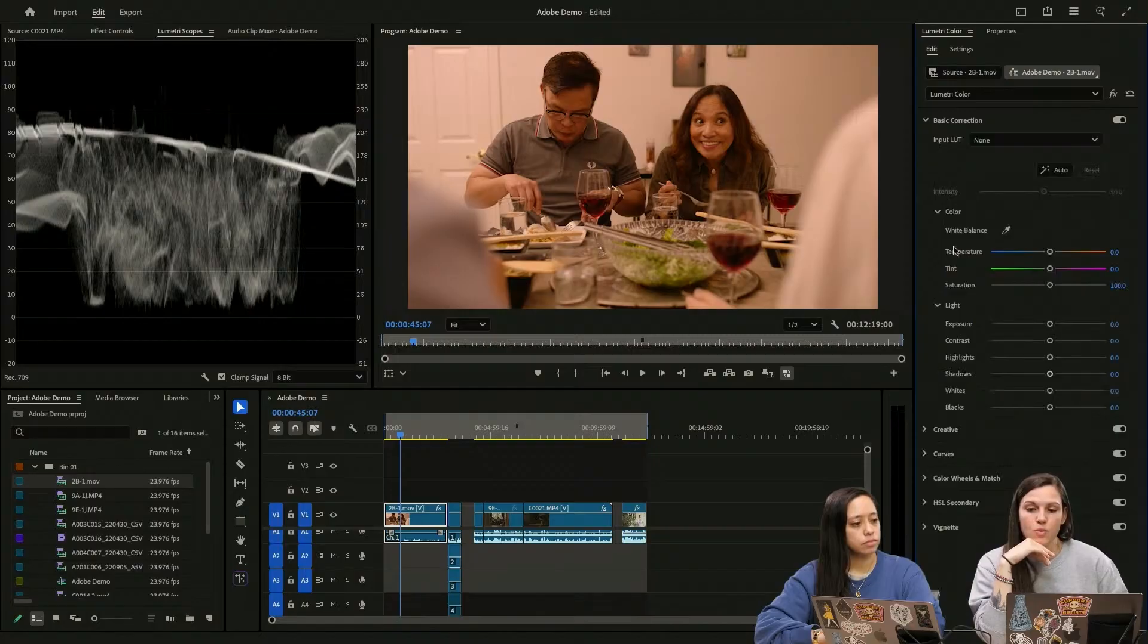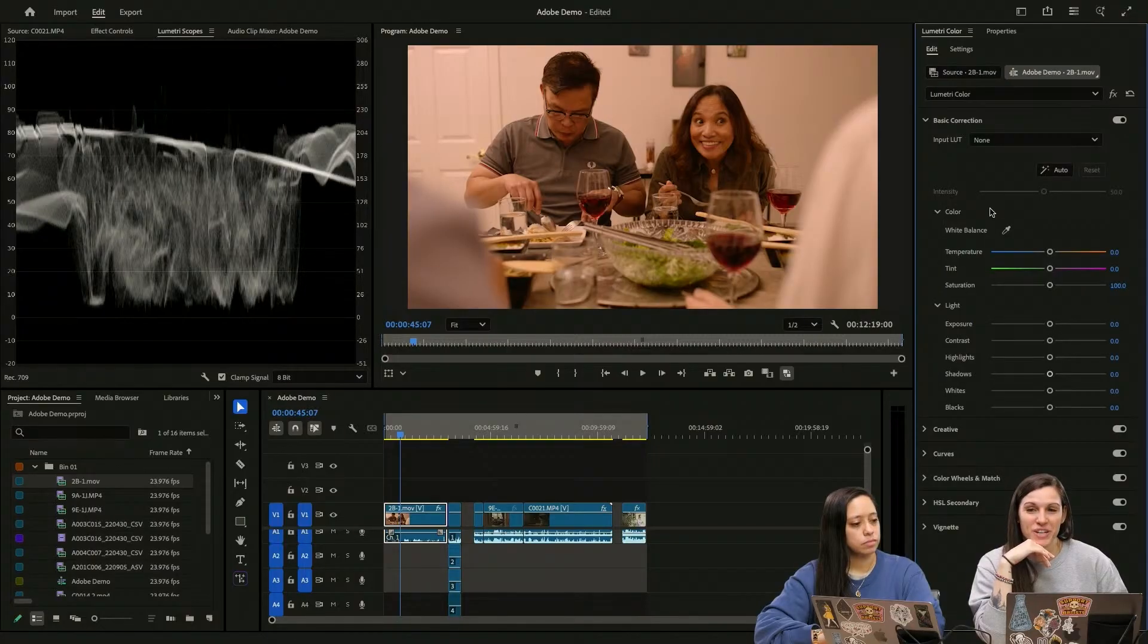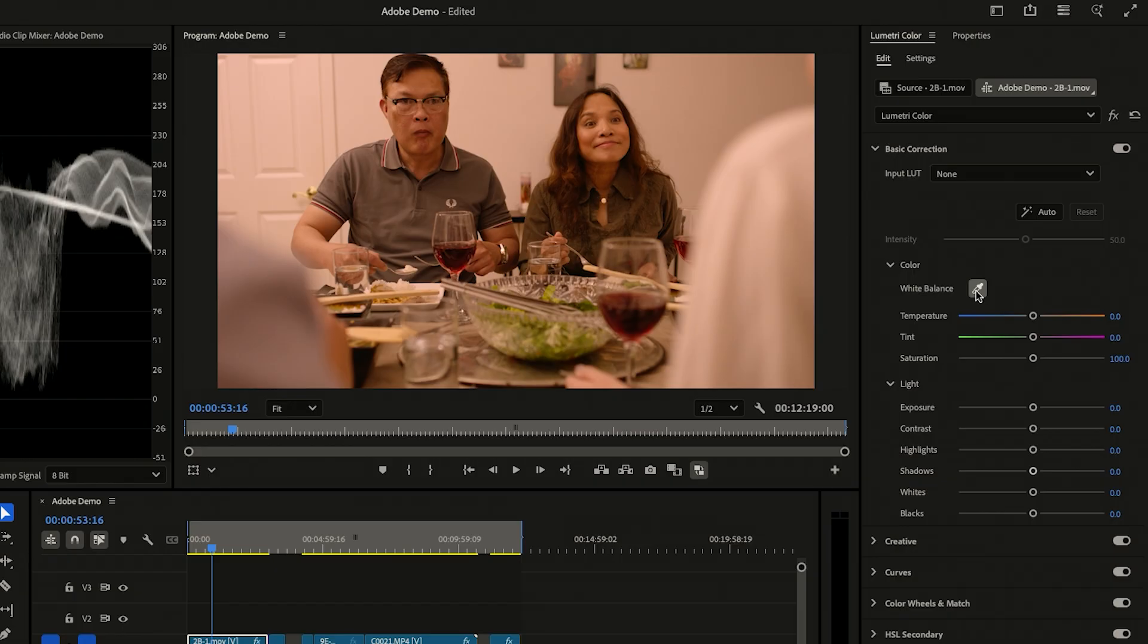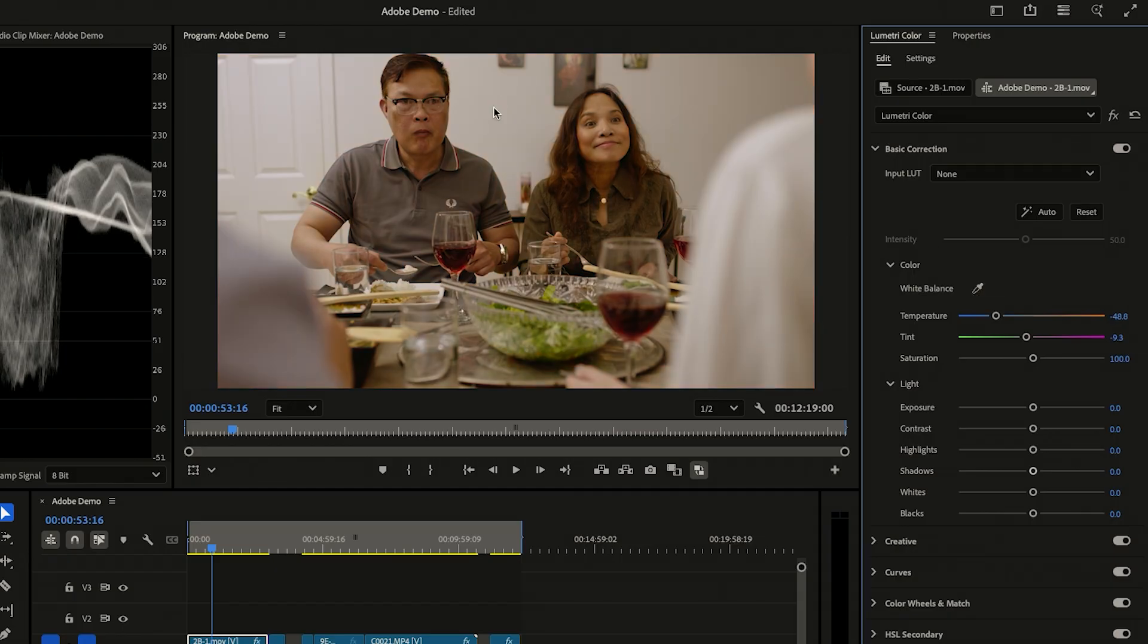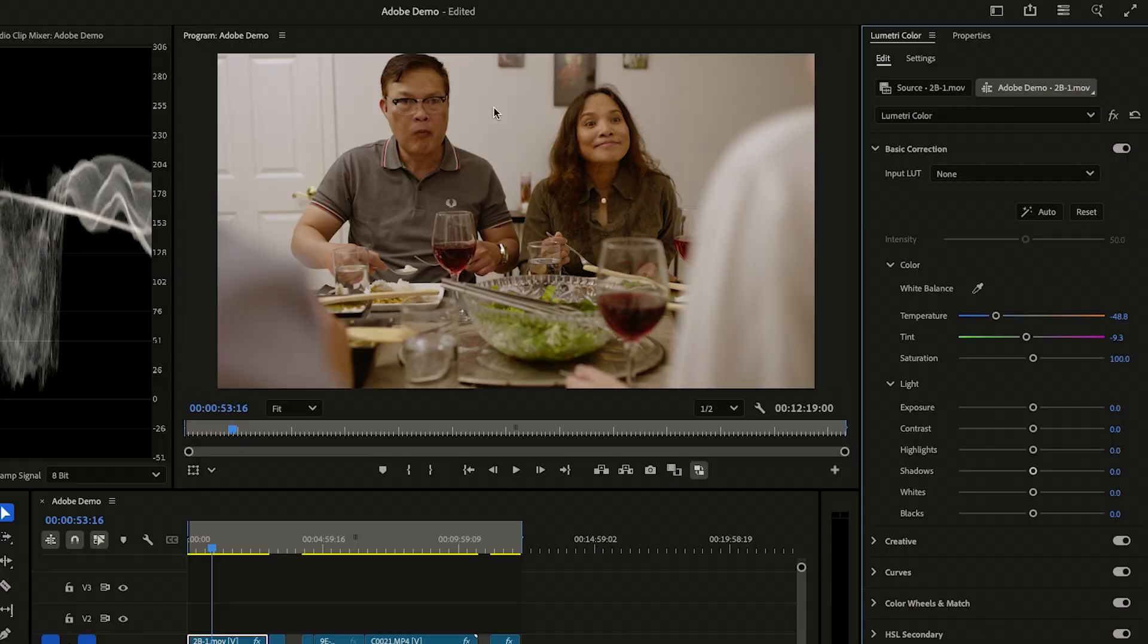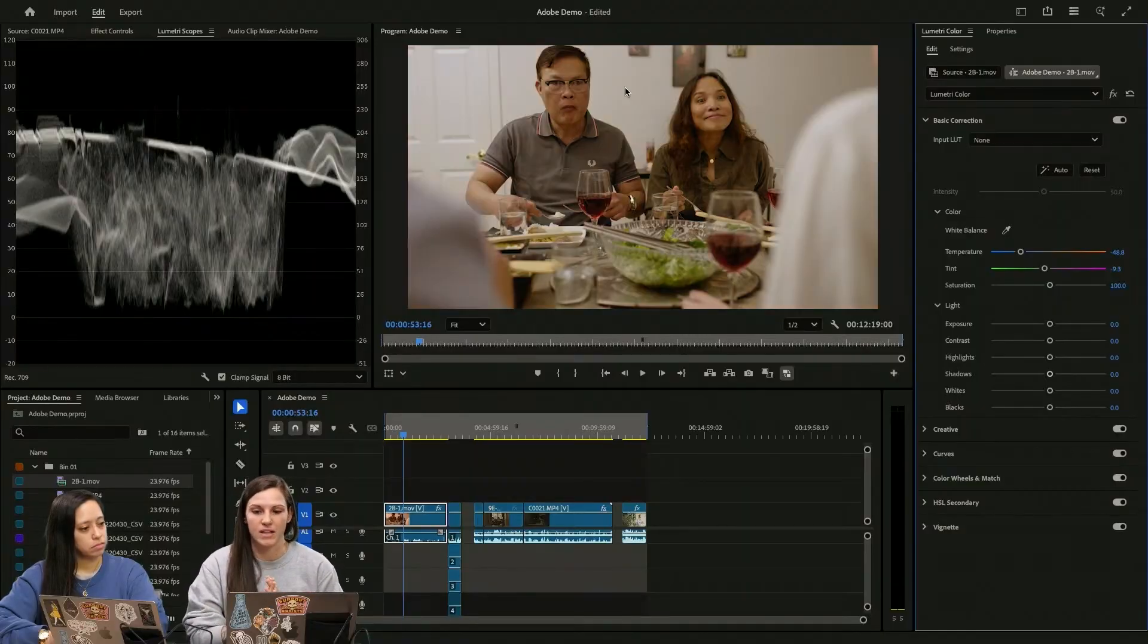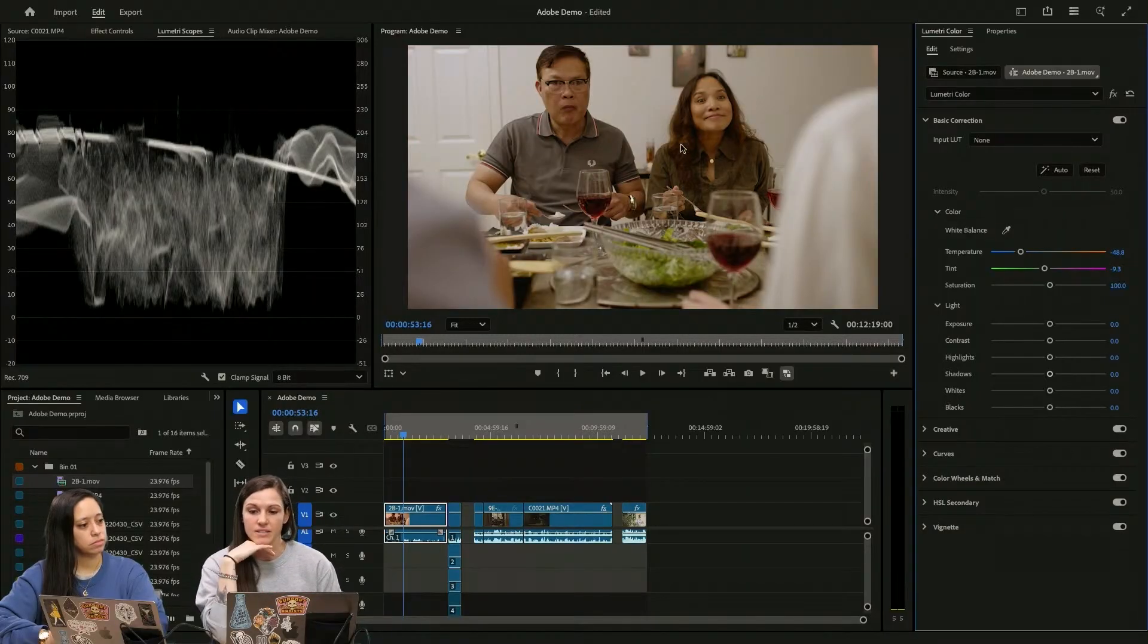So what we can do here is just use this little white balance eyedropper and find the closest thing to white in here, which for me is going to be this wall. And that is already such a huge difference of balancing out. You can see the temperature changed, the tint changed.